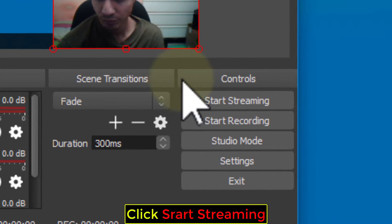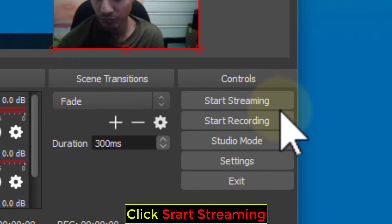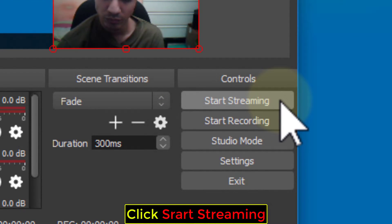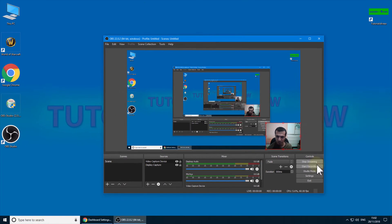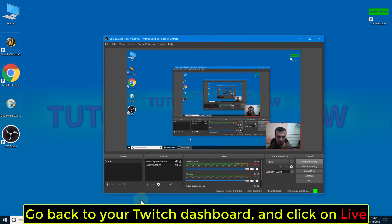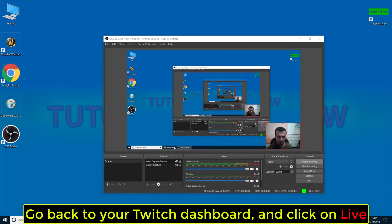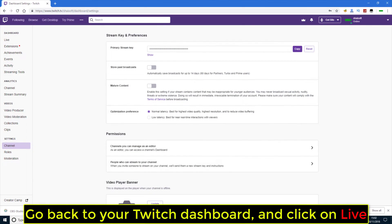Click Start Streaming. Go back to your Twitch dashboard and click on Live.